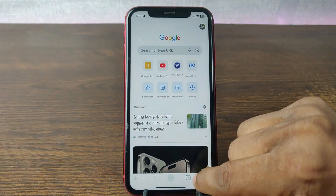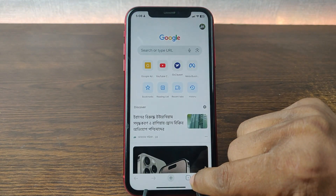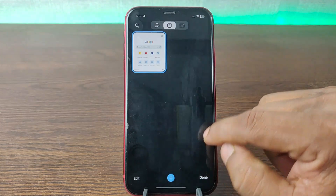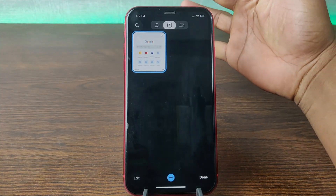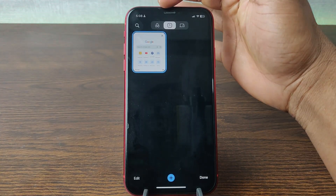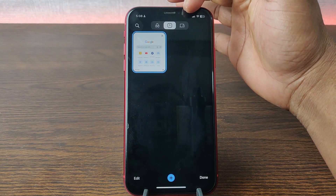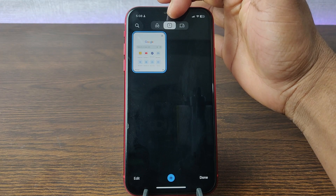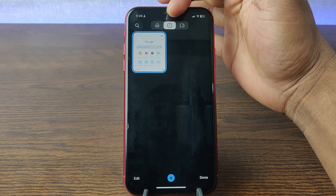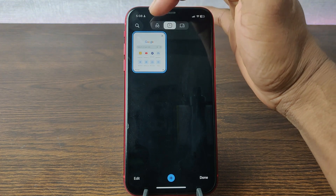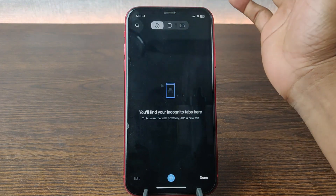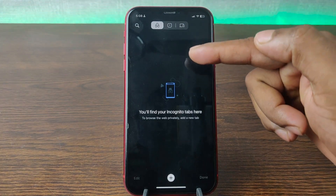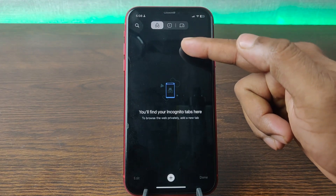Tap on the tab icon here. As you can see, there are three different options. Currently I am in the middle one, the normal mode. Just tap on incognito mode. As you can see, now you are in incognito mode, or private mode.